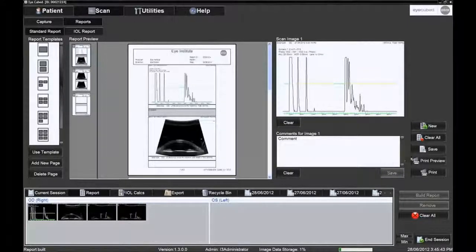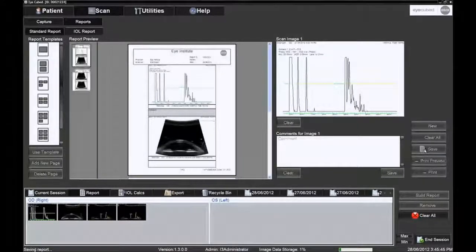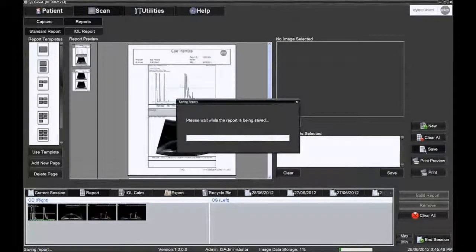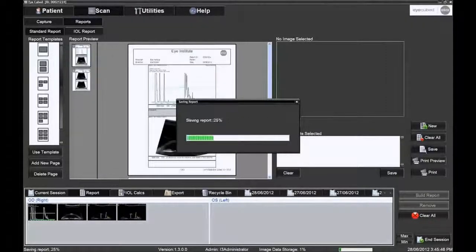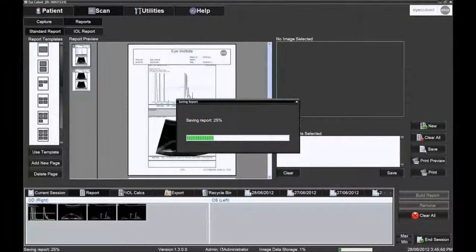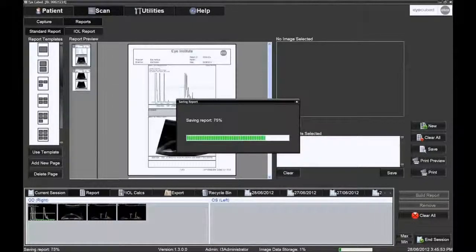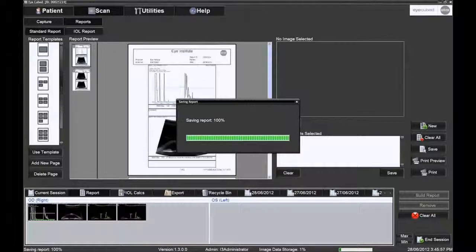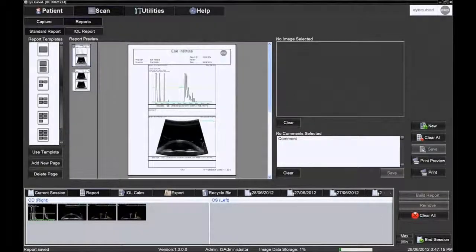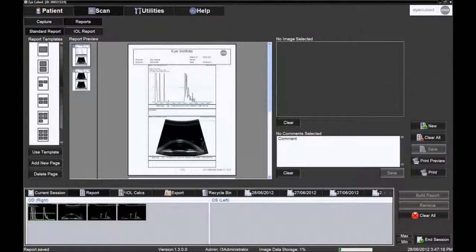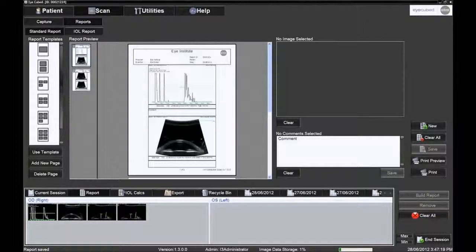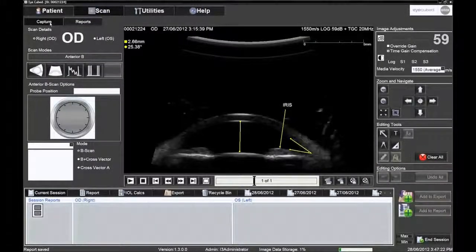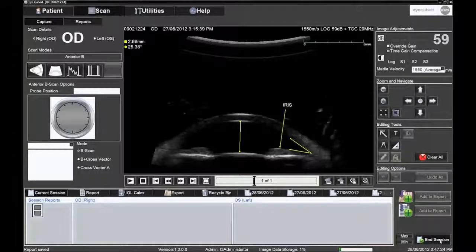The reports can then be printed or saved for future use. The print and save icons can be seen on the right-hand side of the page. The user can now continue to scan by clicking the Capture tab or end the session by clicking the End Session icon.